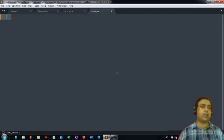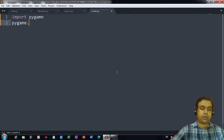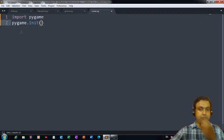The first thing I would like to do is import the pygame module that we require for our game. And the next thing we need to do is initiate the package. That's the code with the help of which we can initiate this pygame package.